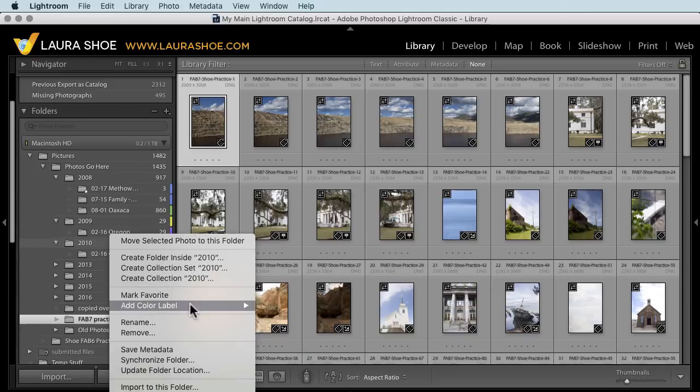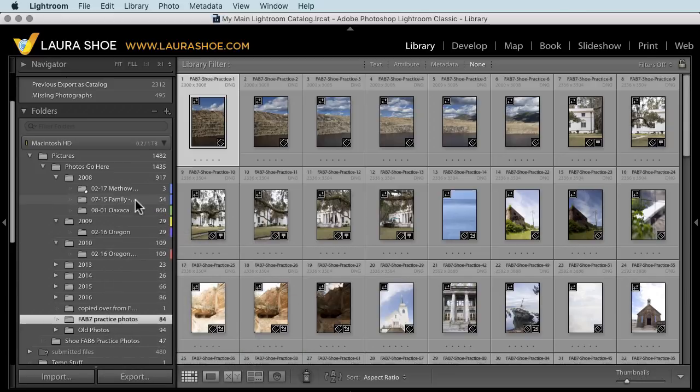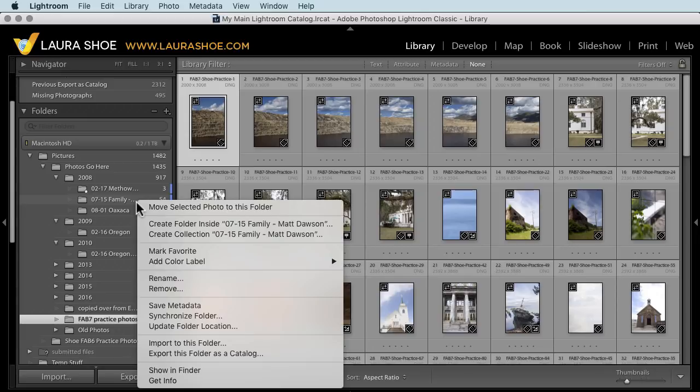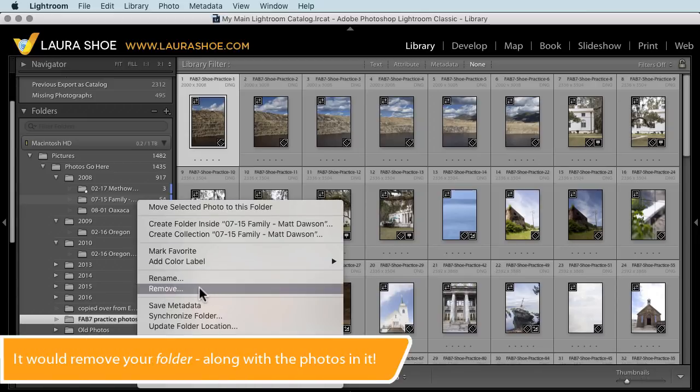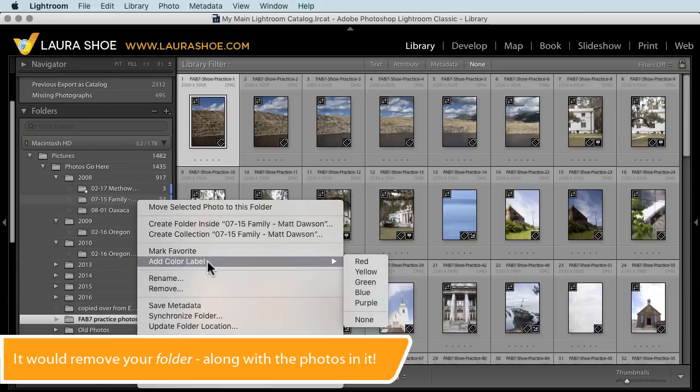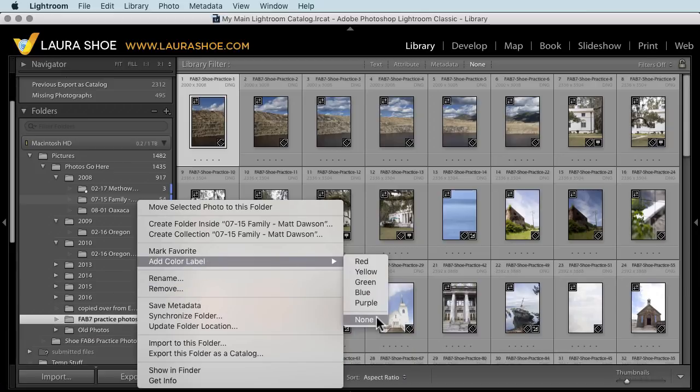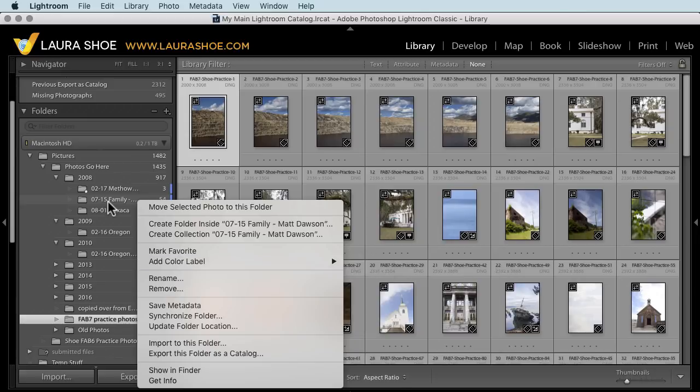I'll show you what not to do. Don't right click on your folder and choose remove. That would remove or delete your photo. That's not what you want. You want to go into add color label and choose none to remove just the color label.